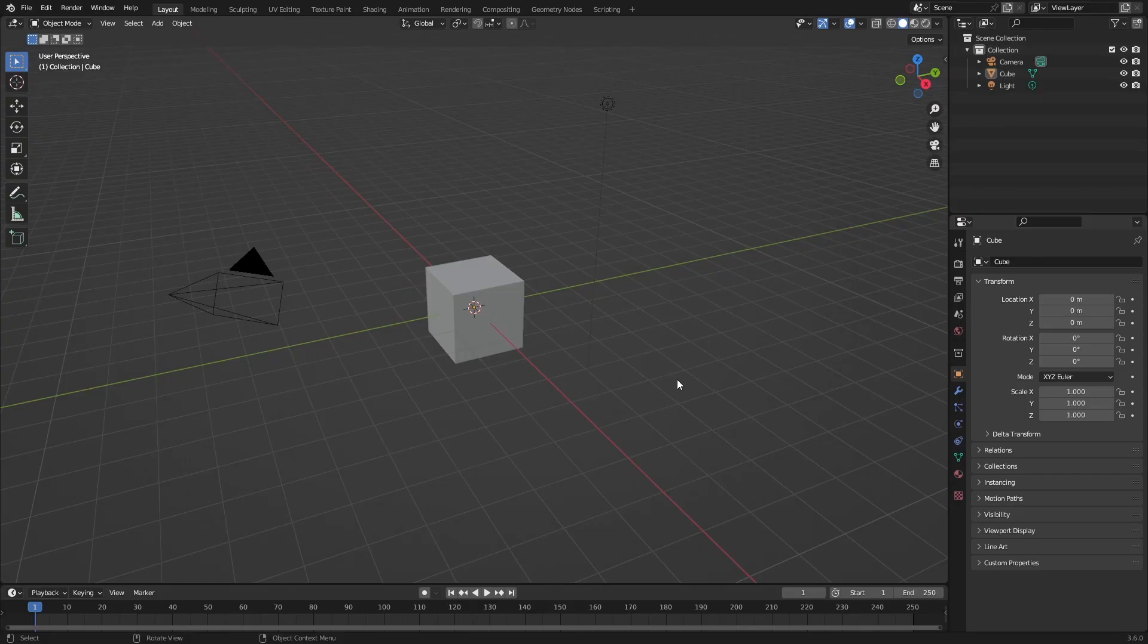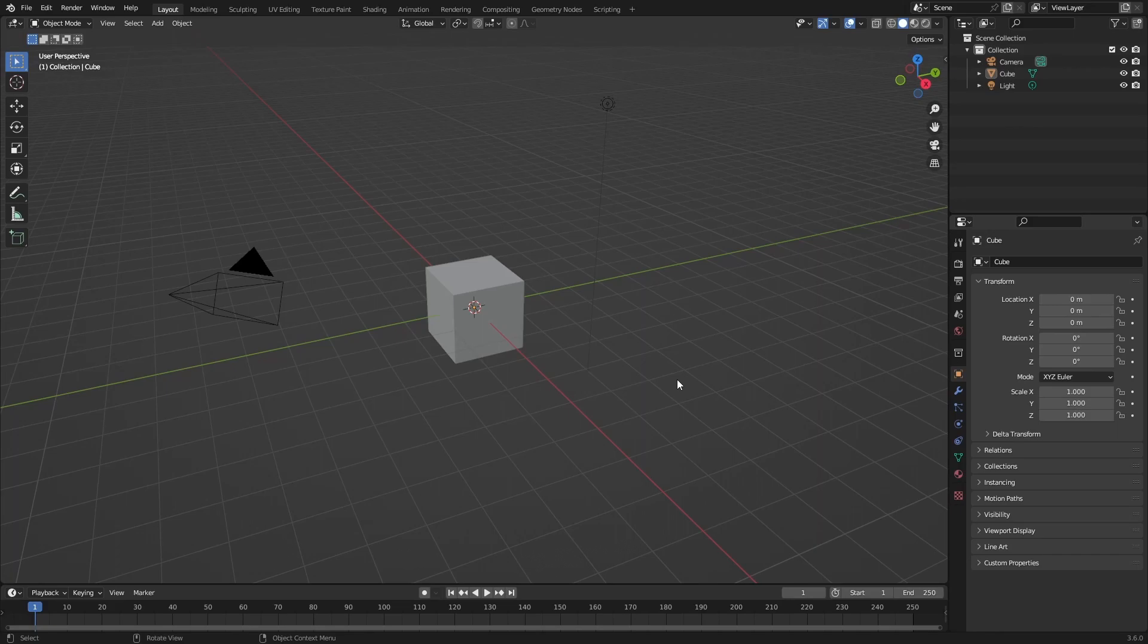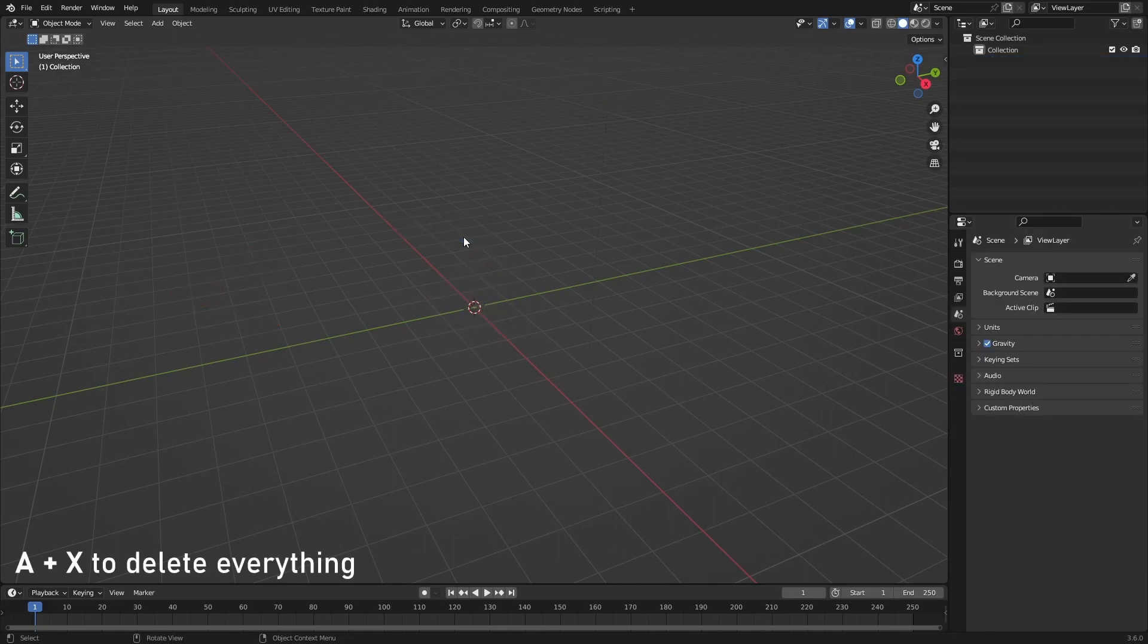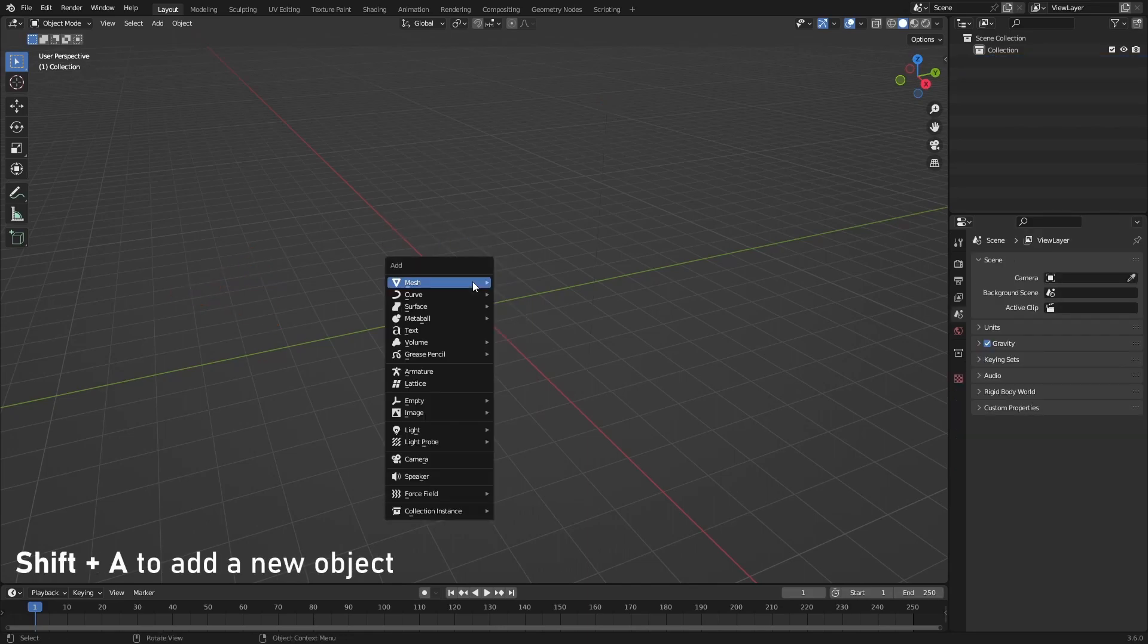Hi and welcome back to another video. In today's video we are going to be making an asphalt texture in Blender, and this will be completely procedural. We will make a beautiful render at the end.